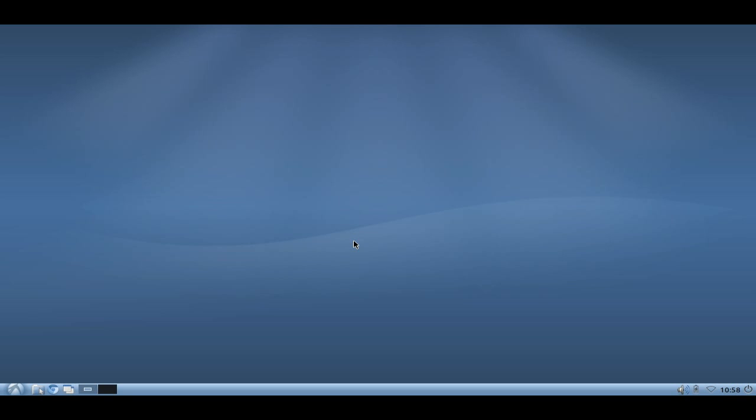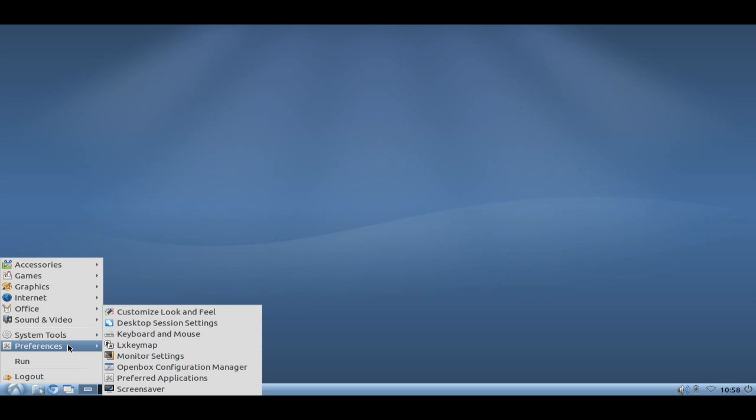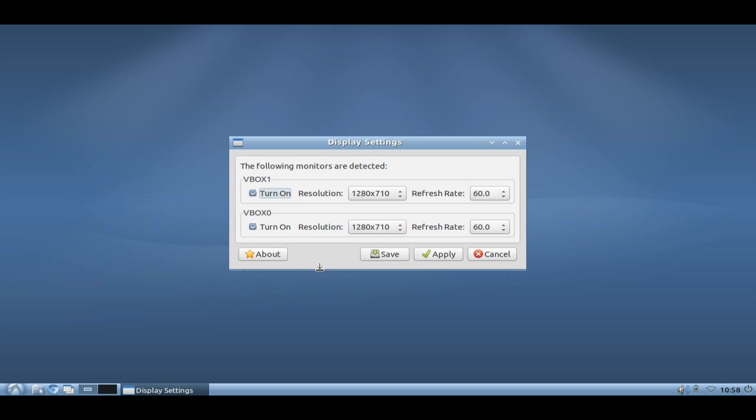The first thing that you want to do under the system is configure your second output. You can do this by going to the menu, preferences, monitor settings or display settings.